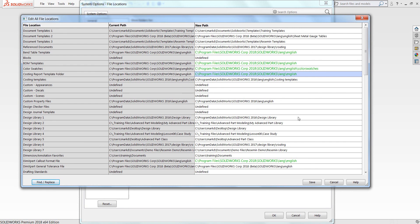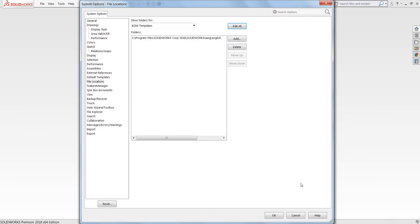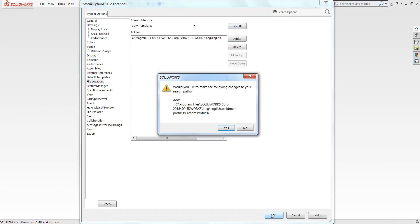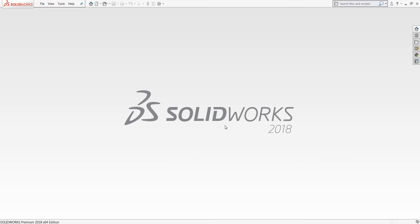Once you've done this you can go ahead and push Save and push OK for your system options. If SolidWorks pops up with a warning message, go ahead and push Yes and have SolidWorks update that particular folder or file path. And now SolidWorks will have the correct file directories that you would like it to reference for those particular tools.